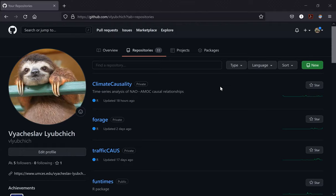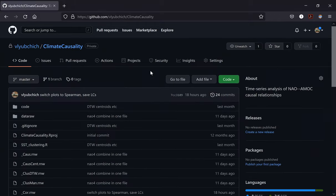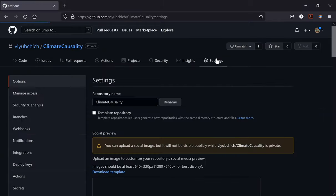How can we start collaboration on GitHub? Here I have a bunch of private repositories. To add a collaborator, go to that repository settings, then manage access.